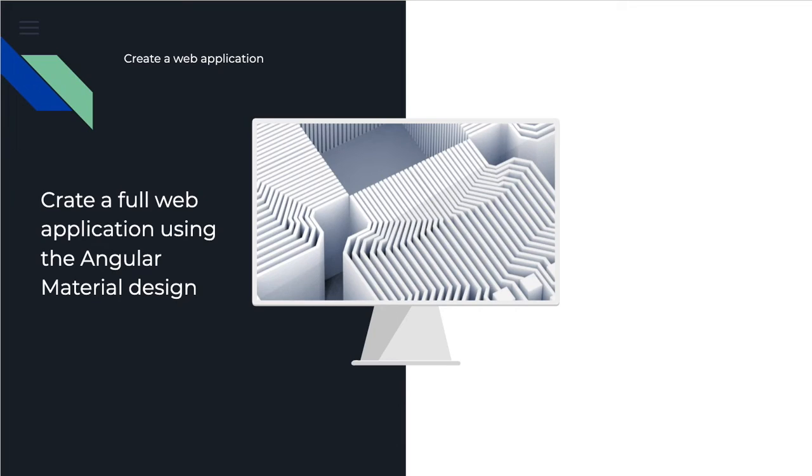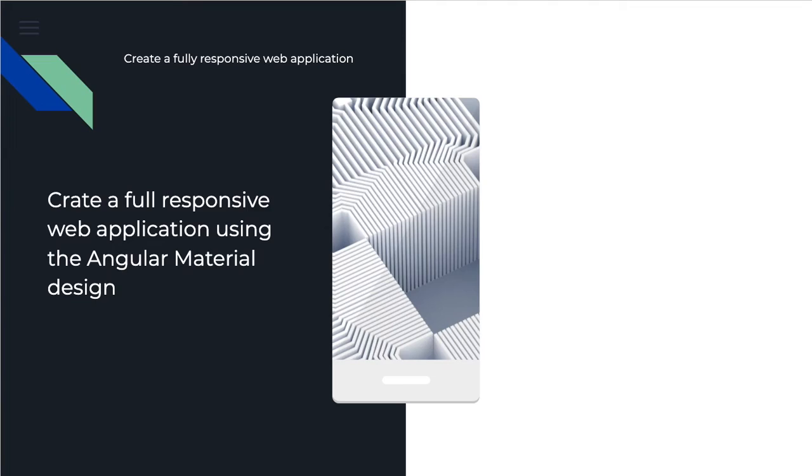You will be able to create a full responsive web application, so it can be displayed on desktop, on mobile phones, smartphones, as perfectly as you can.